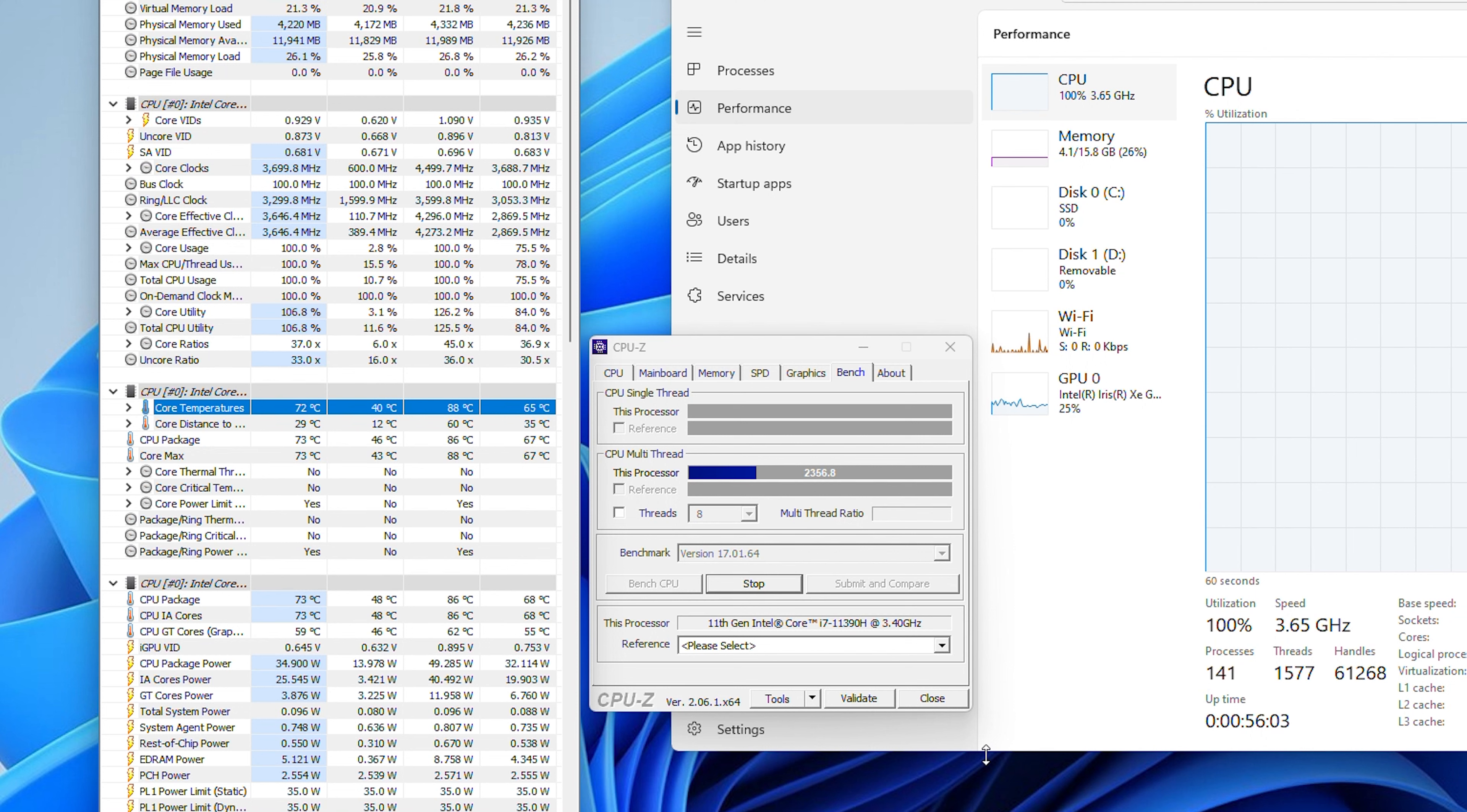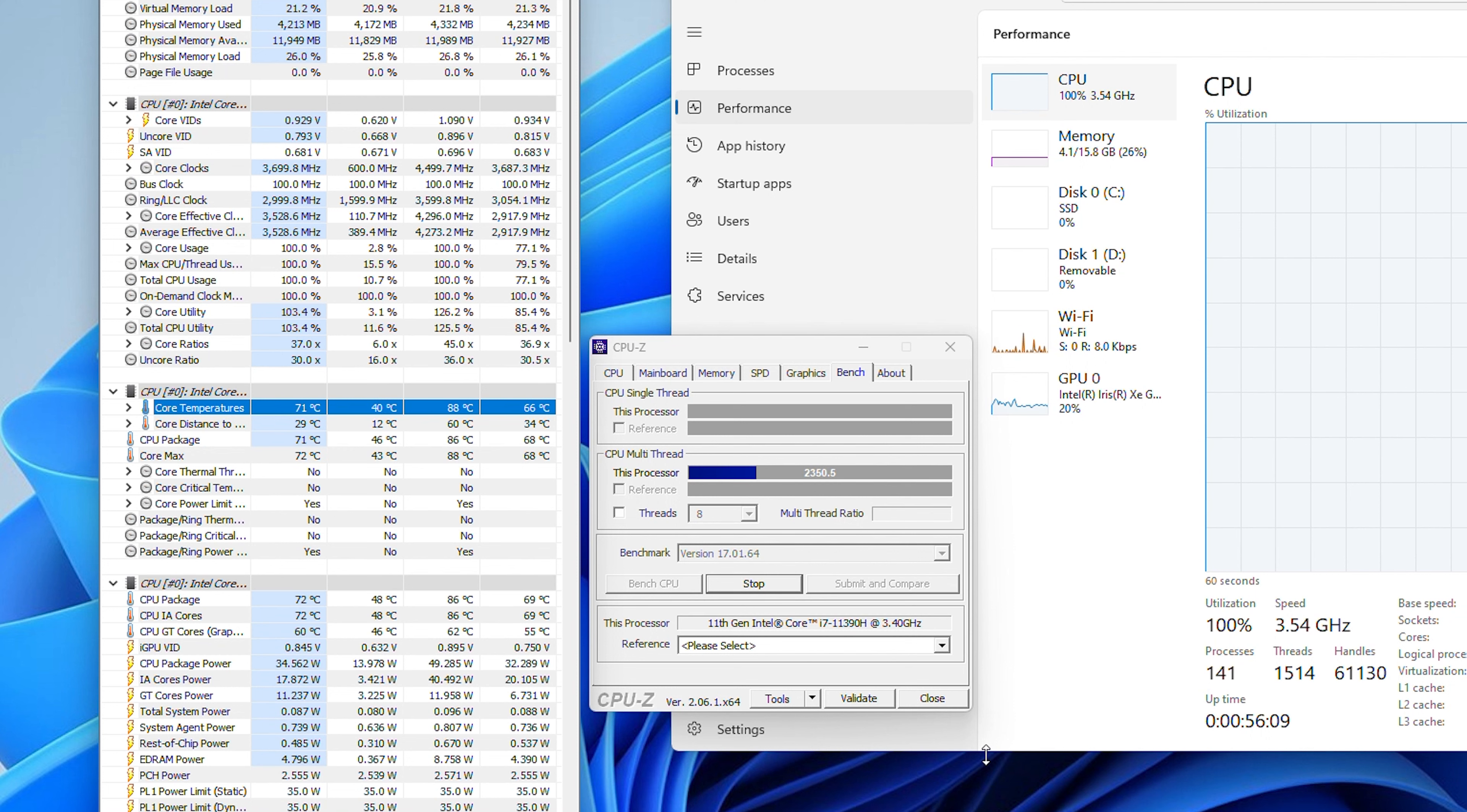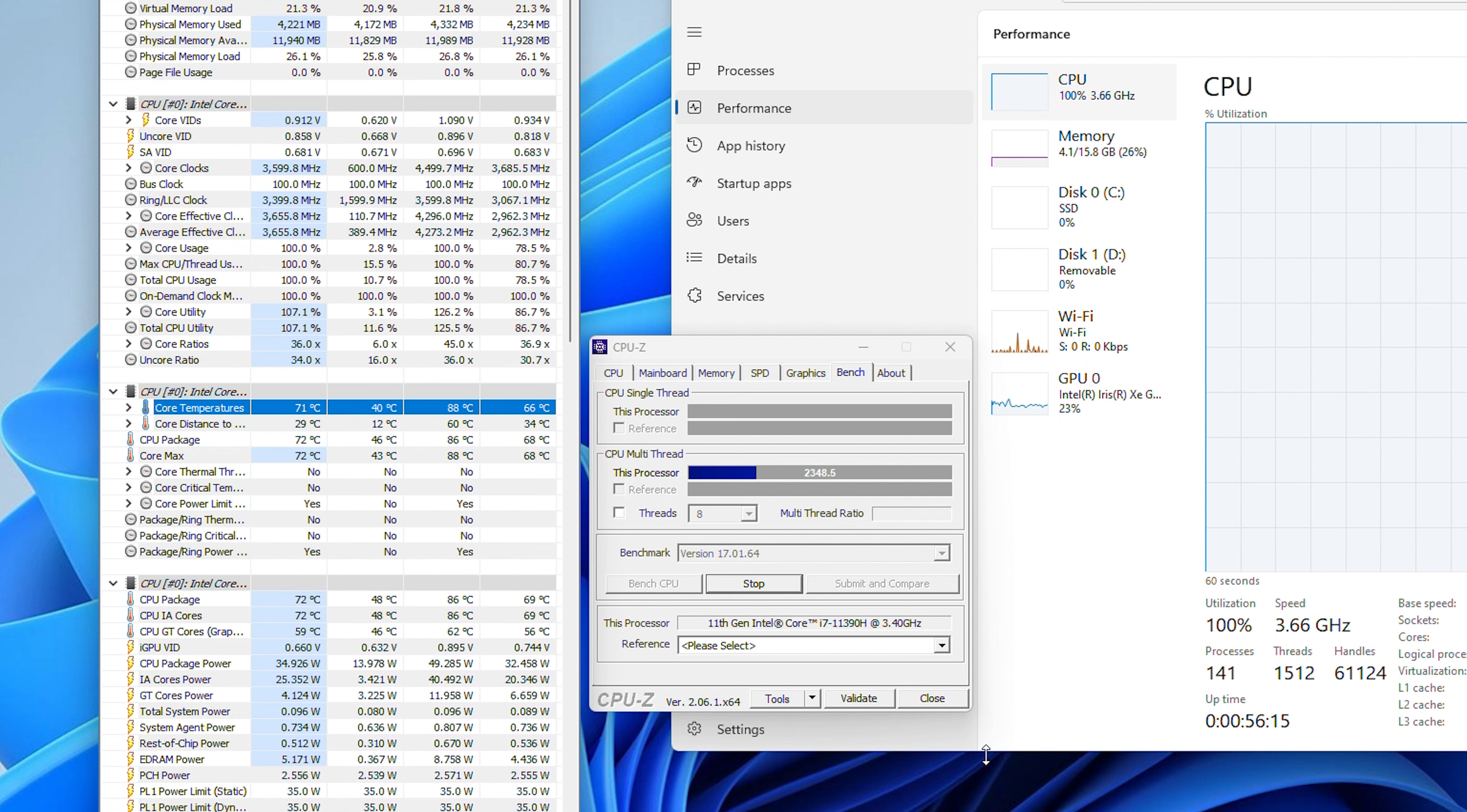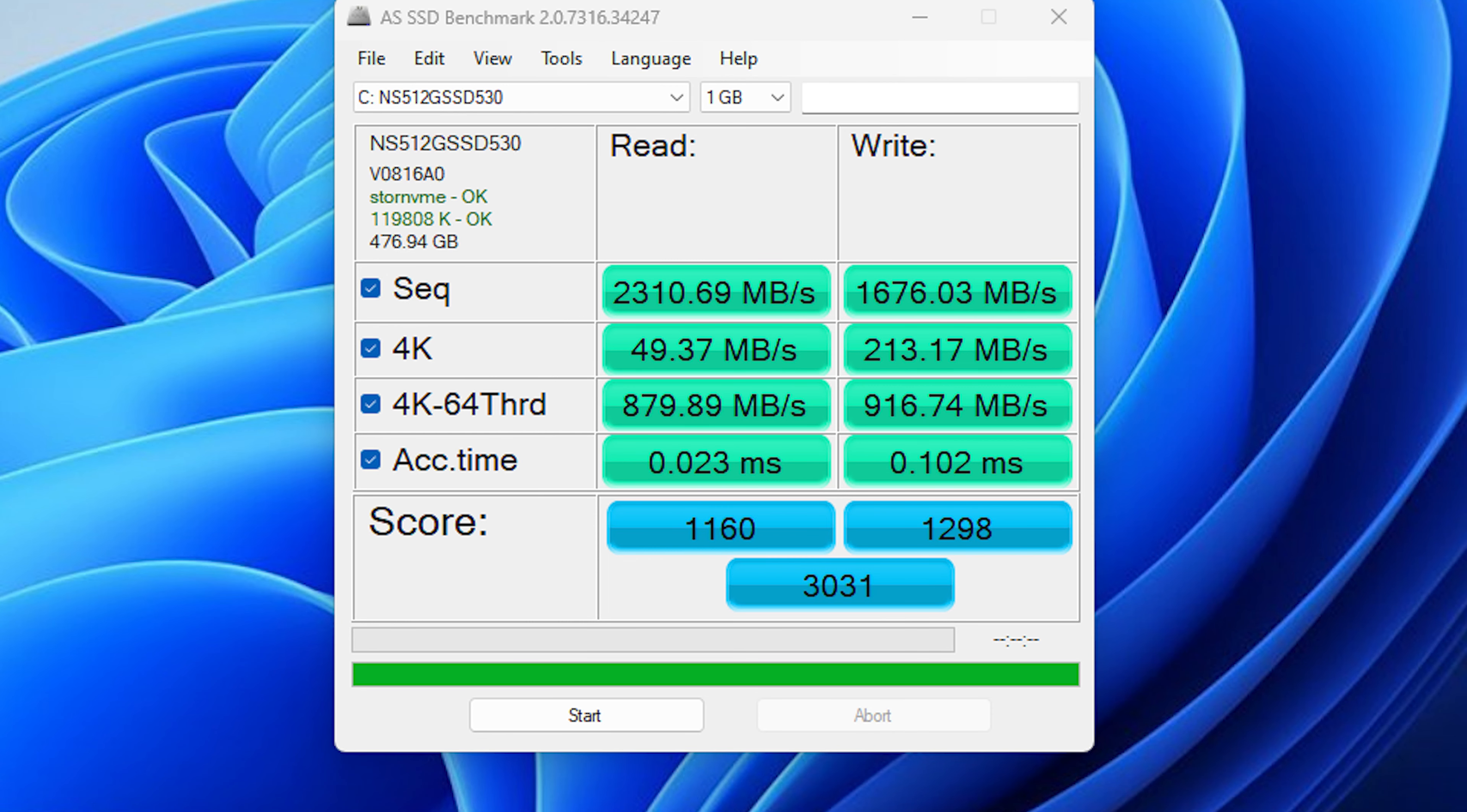Moving on to our stress test, the mini PC stayed exceptionally cool. The temperature never crossed 90 degrees Celsius during our CPU-Z stress test for 30 minutes. You can hear the fan under stress test, but it is normal for mini PC. The good result is CPU cooling is sufficient enough to keep the temperature under control.